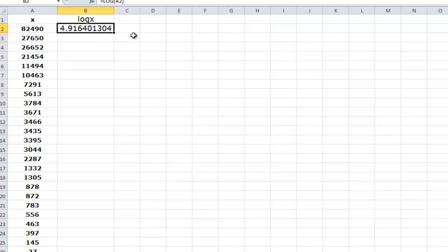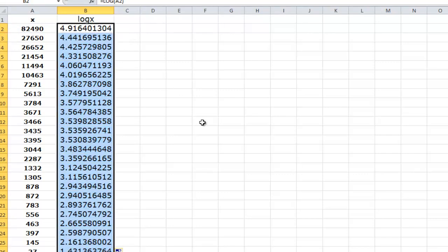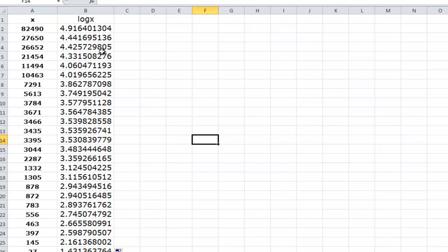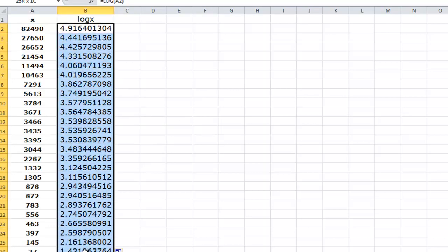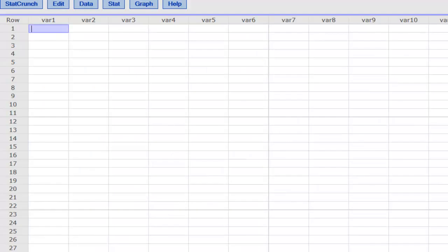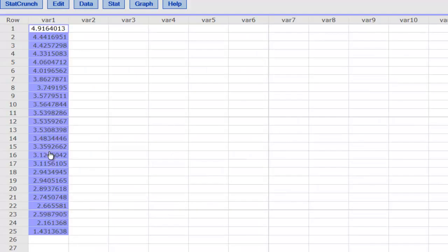then I'm going to copy and paste everything here. Now what I'm going to do is take it to StatCrunch, that's what we're using here. I pasted all these